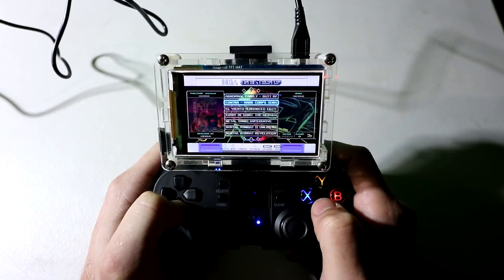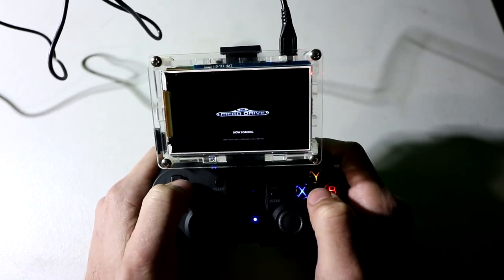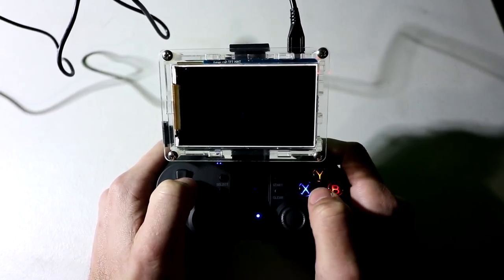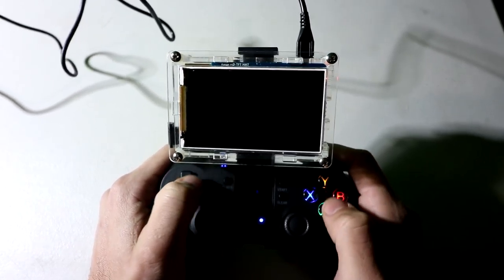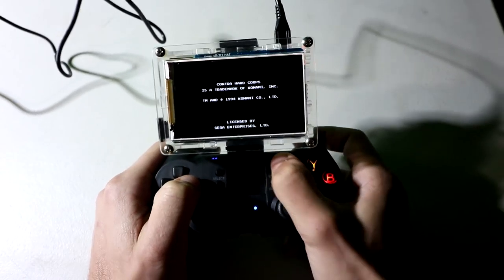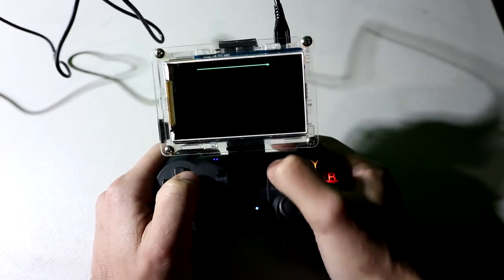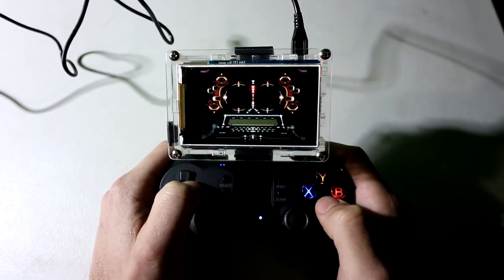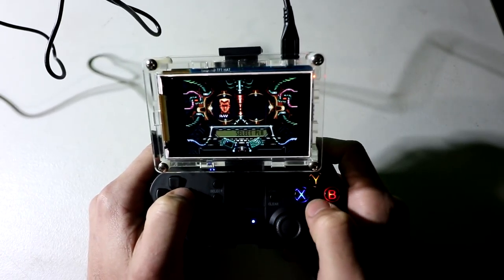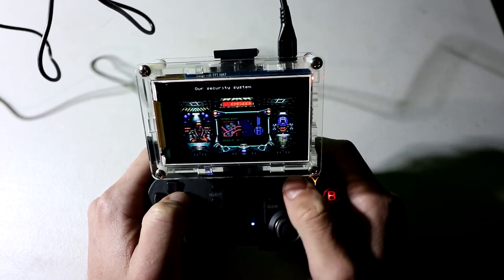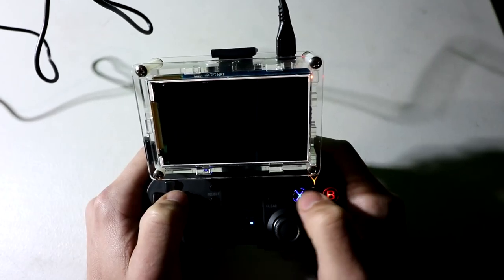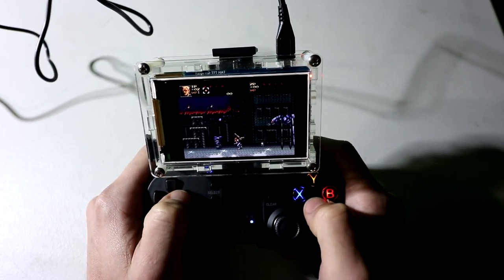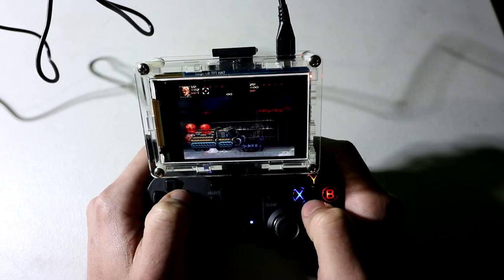You can do ROM hacks, Contra Hard Corps hack from Sega Genesis or Mega Drive. There's police in the background. It's fitting, right? Alright. Hard Corpse. Here we go. First player. Ray. Alright. Let's do it.